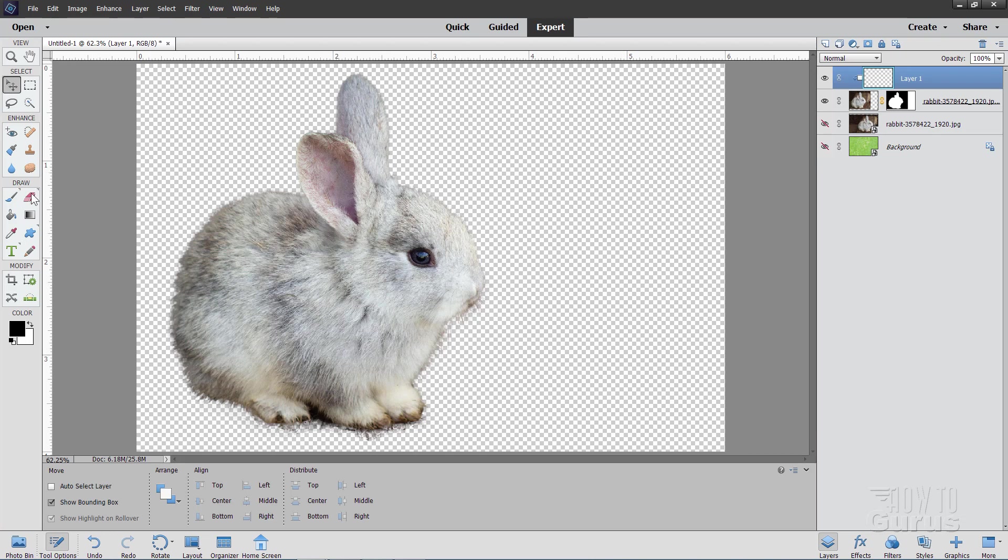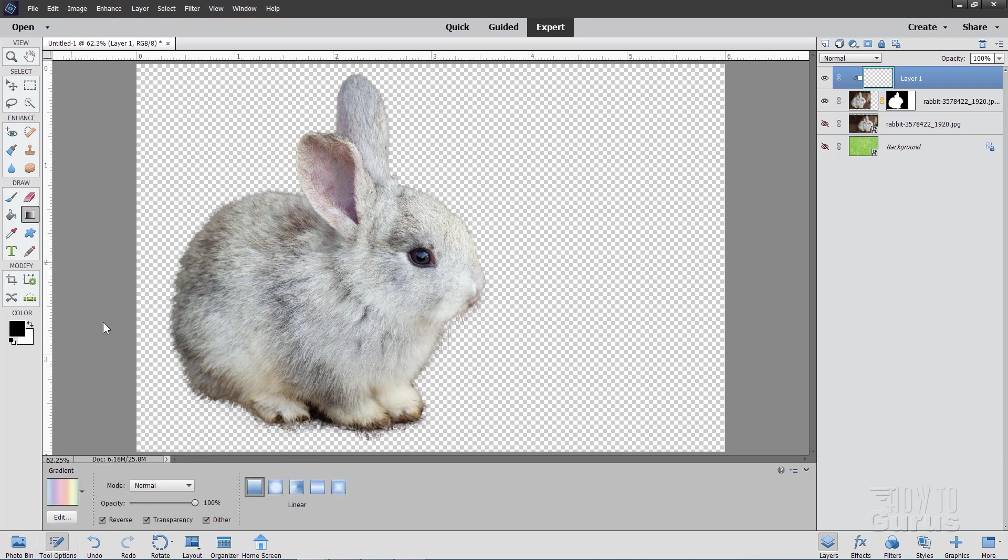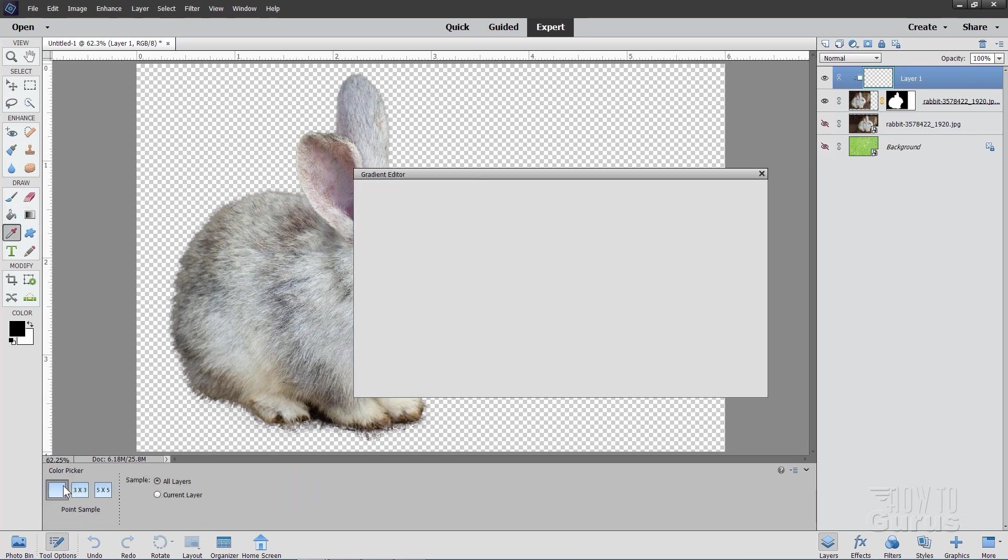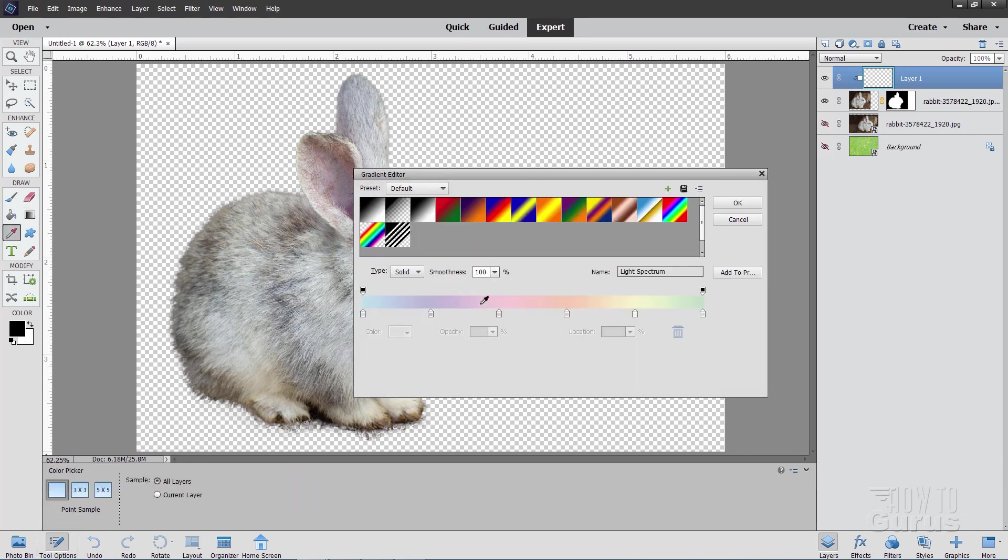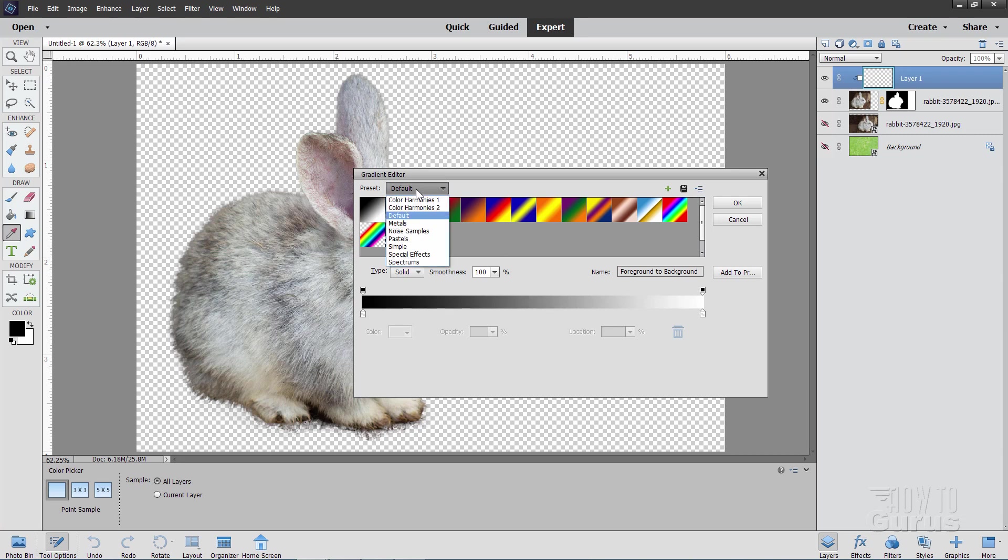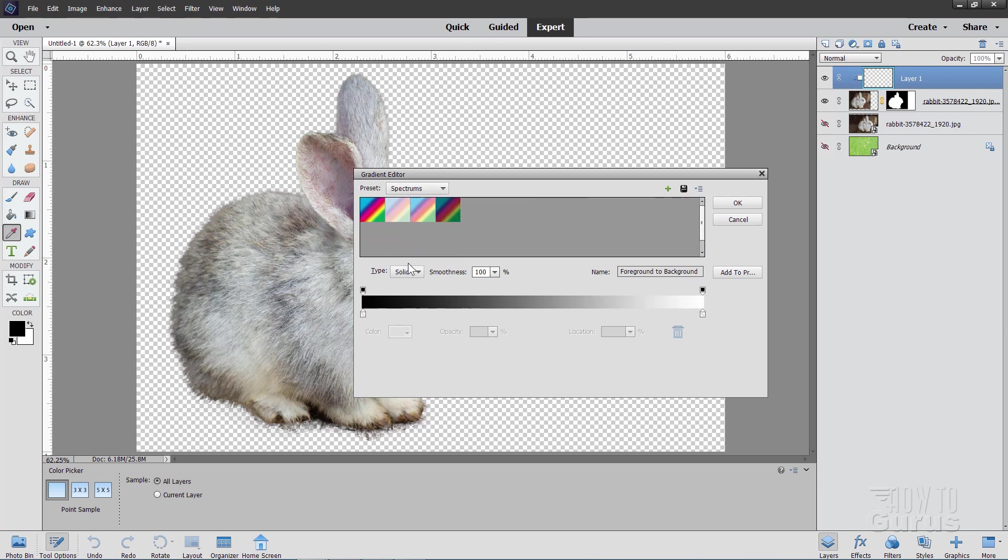Now go over our left hand side here. And grab the Gradient tool. And click on the Gradient. It should look something like this when you first open it up.